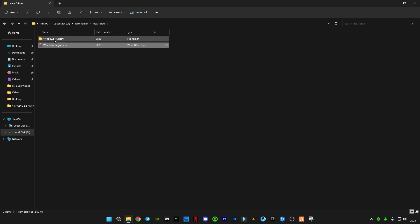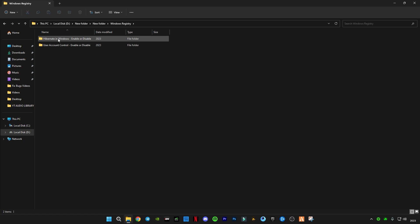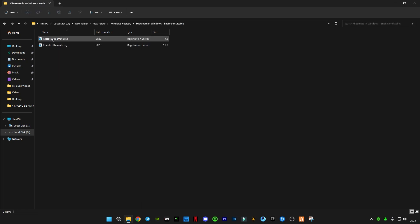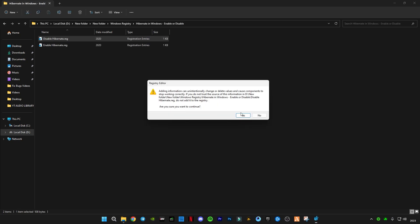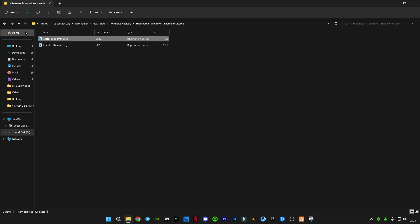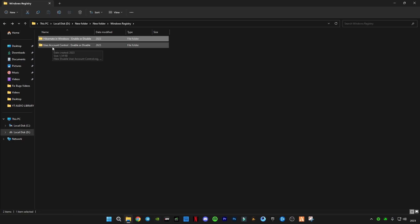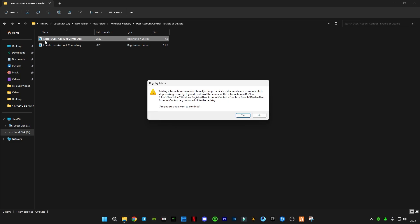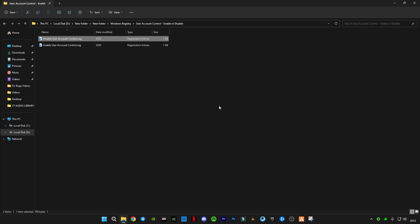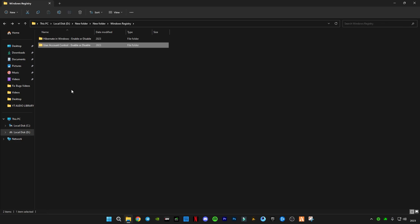Open the Windows registry. You guys can see two folders here: Hibernate in Windows, and User Account Control enable or disable. Open the first one and you guys have to disable this hibernate, click yes, click OK. Now go back, open this User Account Control, disable it also. Otherwise, if you don't feel comfortable, you guys can also re-enable it by just enabling the hibernate registry.